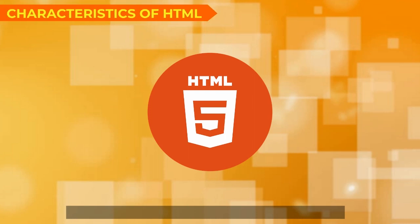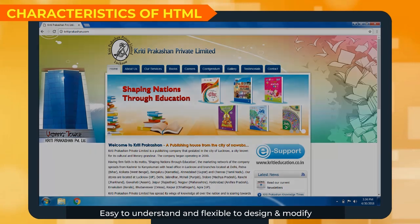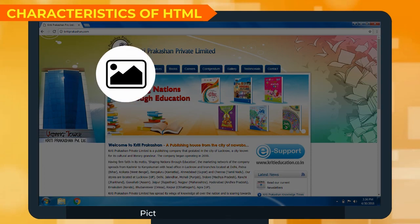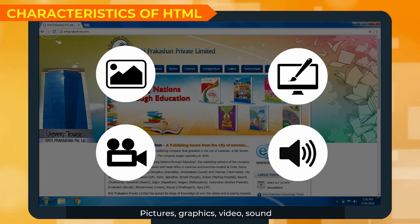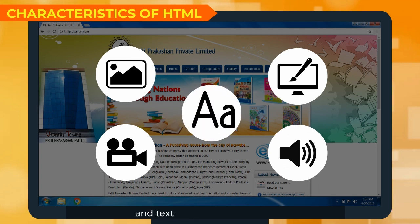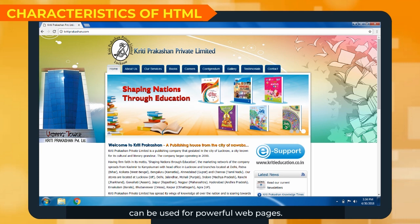Characteristics of HTML: It is easy to understand and flexible to design and modify. Pictures, graphics, video, sound, and text can be used together. Many formatting effects can be used for powerful web pages.